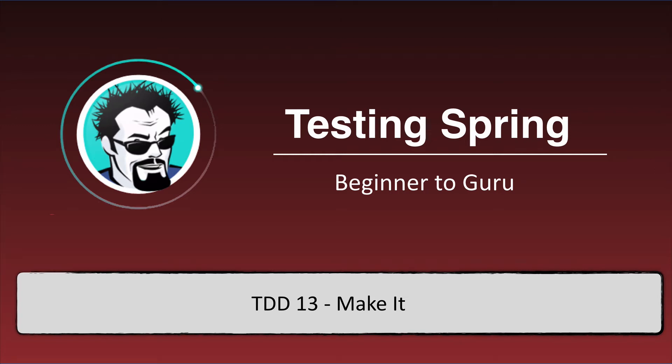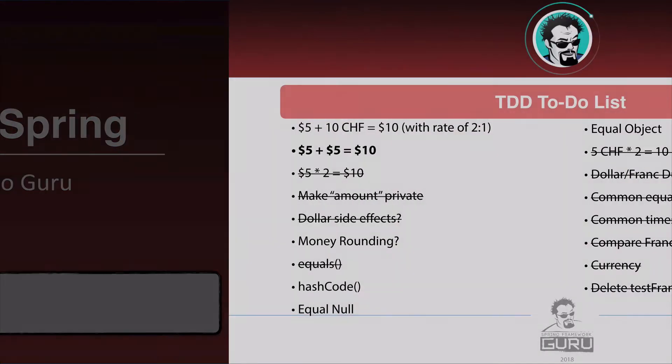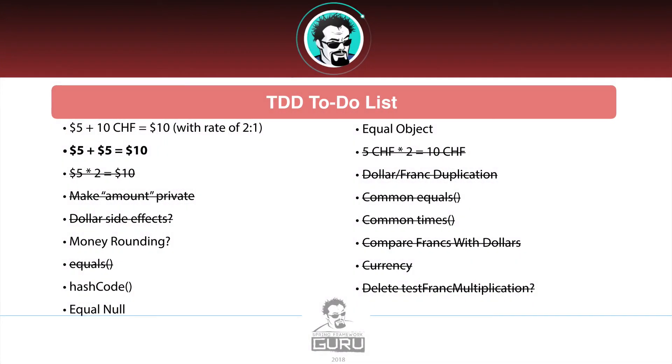Okay, in this video we are going to take a look at chapter 13 and that title is called Make It. Now bringing up our to-do list, one thing that we've been focused on lately is trying to do a simplified version of $5 plus $5 equals $10. So that's a simple addition. We're not getting into multi-currency at this point. We are just adding up two sums.